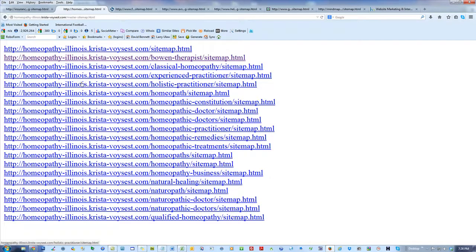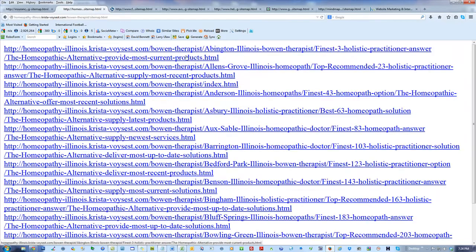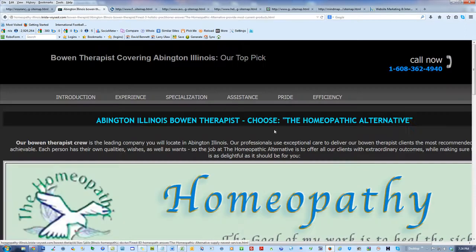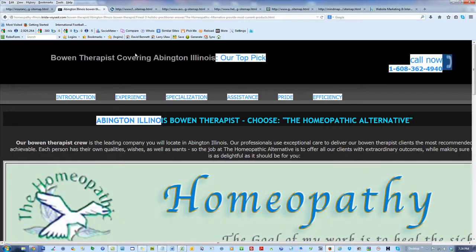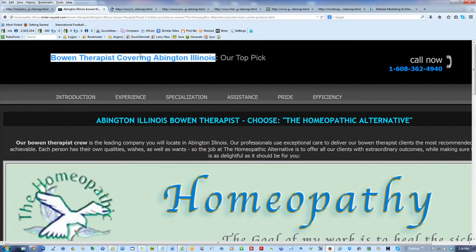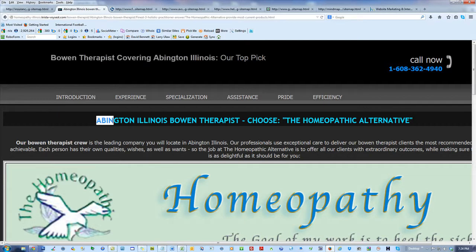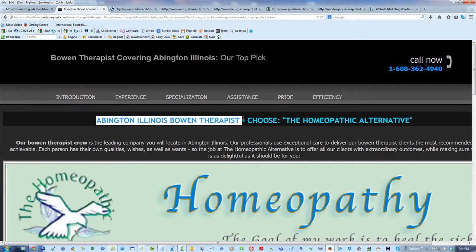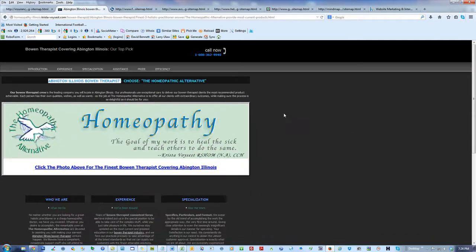Homeopathy Illinois. So for instance, this says Homeopathy Illinois Bowen Therapist — that's a bunch of links for Abington Illinois Bowen Therapist, for instance. And sure enough, that's what the pages are all about: Bowen Therapist covering Abington, Illinois. And the purpose of this page is to get people to click the link which leads to her — that's the whole idea. I keep showing these pages to show you what's going on.